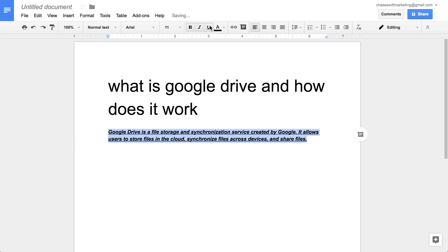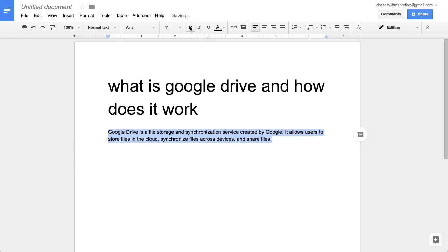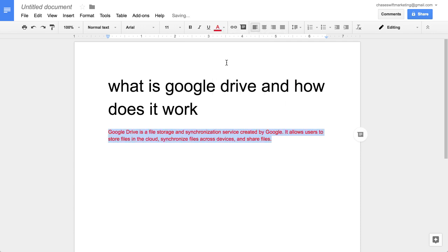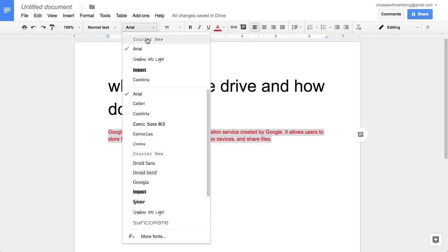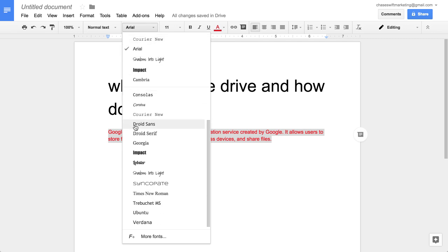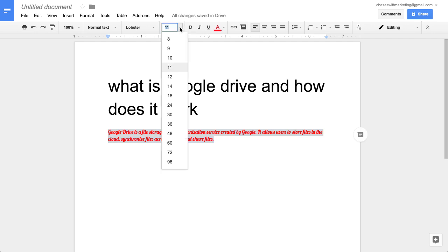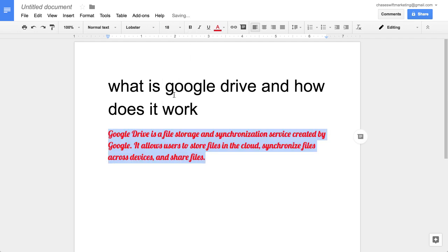All these things that you normally associate with a word processor you can do with Google Drive. You can also change the color of the font and also the font as well. Here we have an Arial font and you have tons of different fonts you can use. Let's choose Lobster for fun. You can also change the size. Let's just leave that like 18 there, that's good.